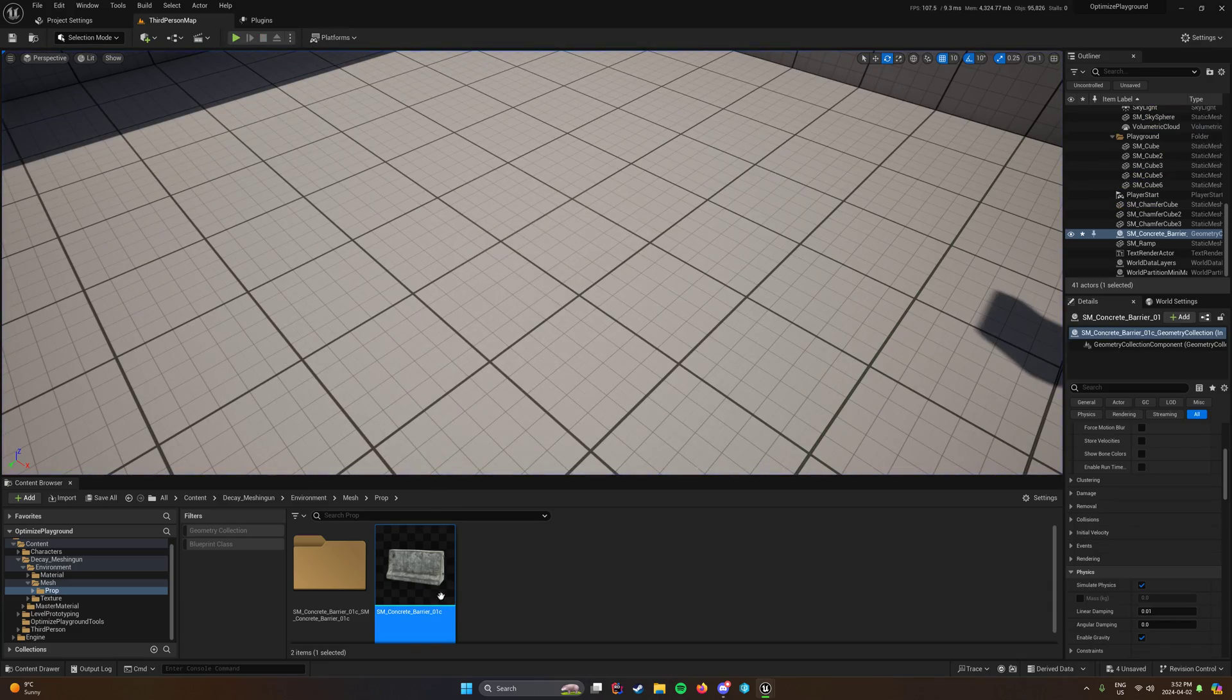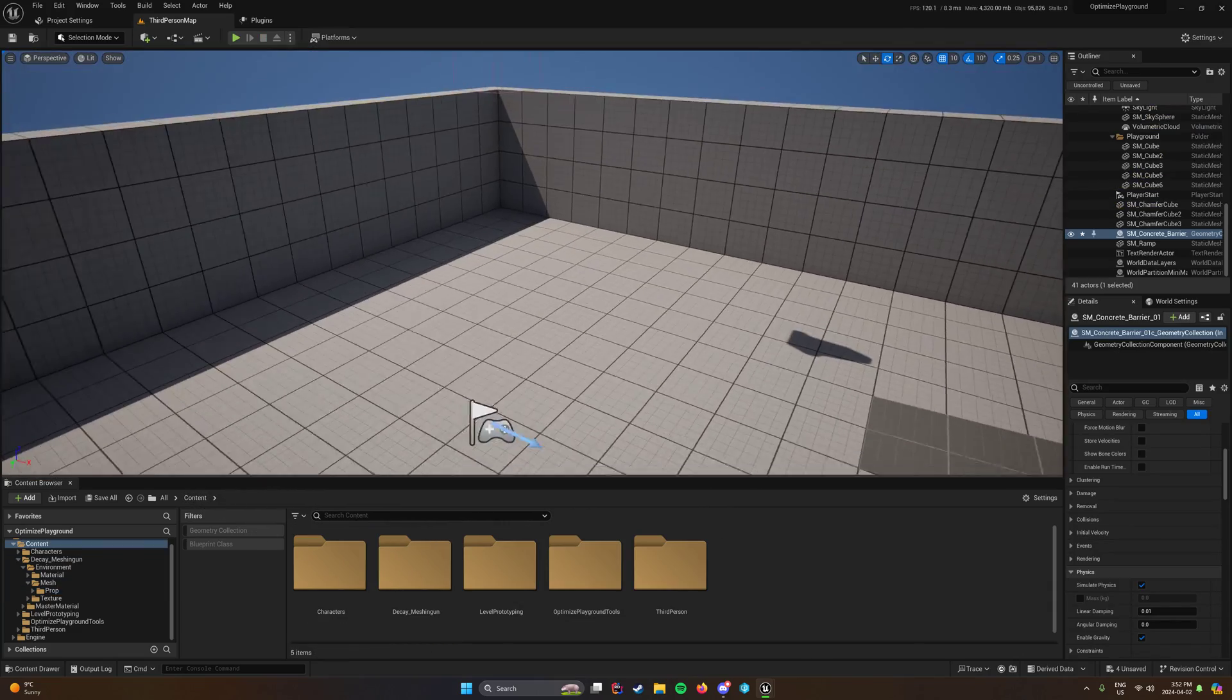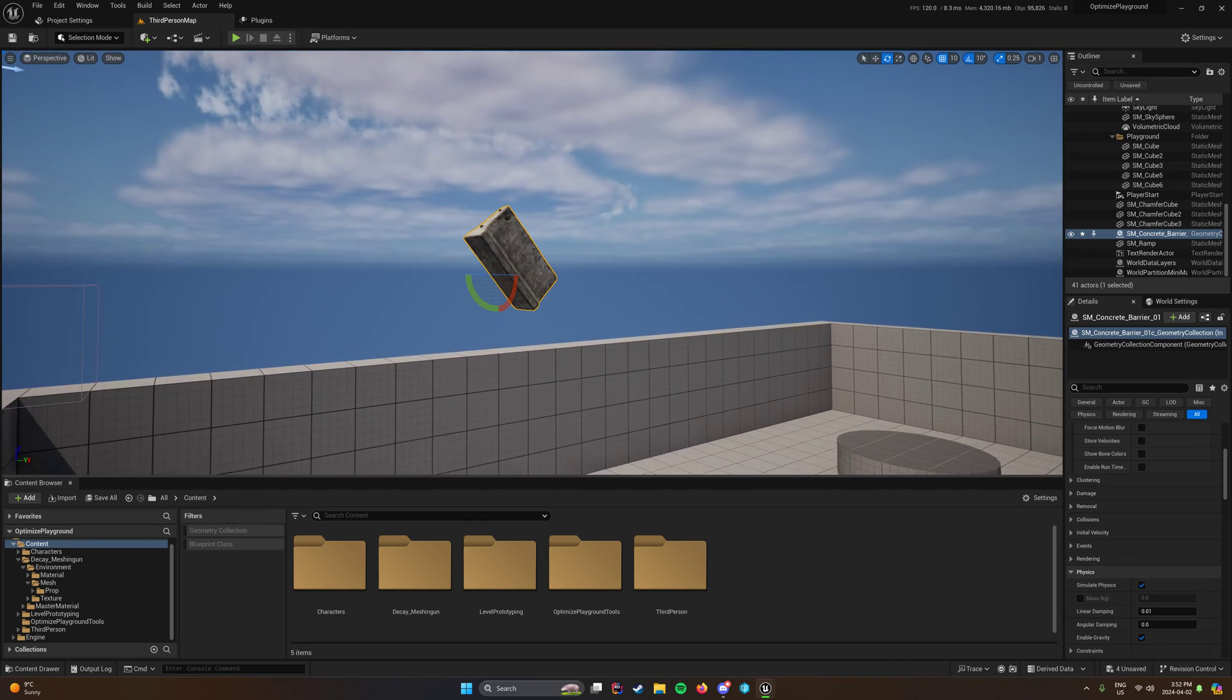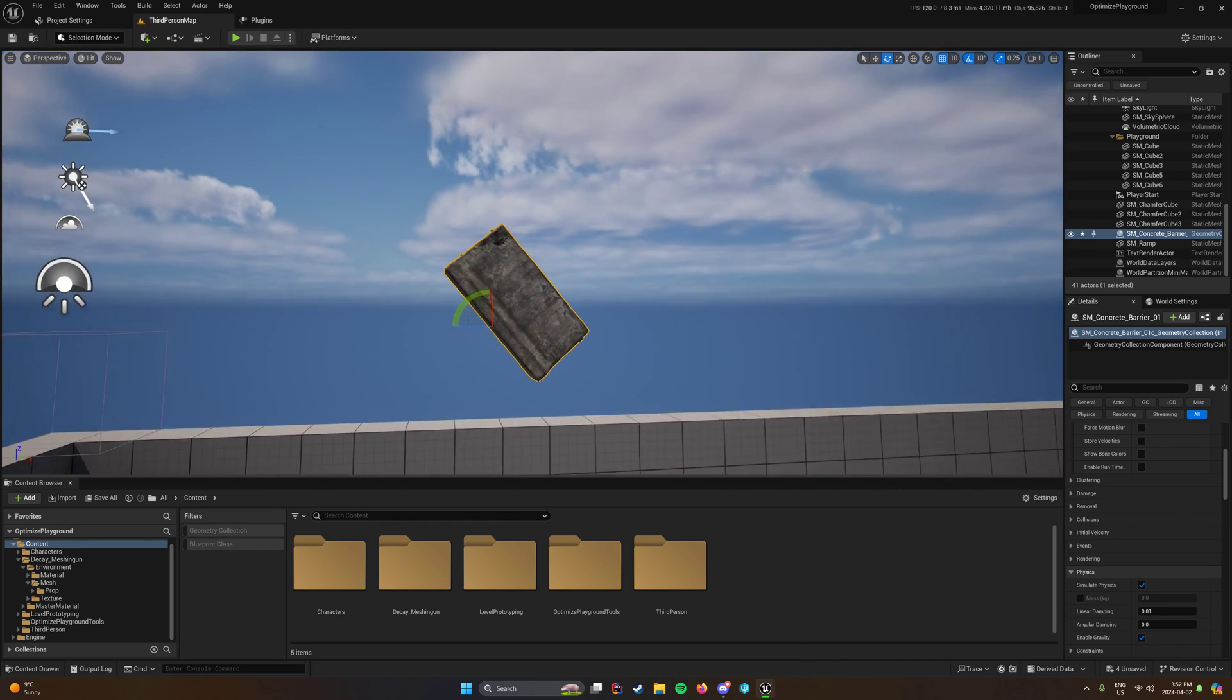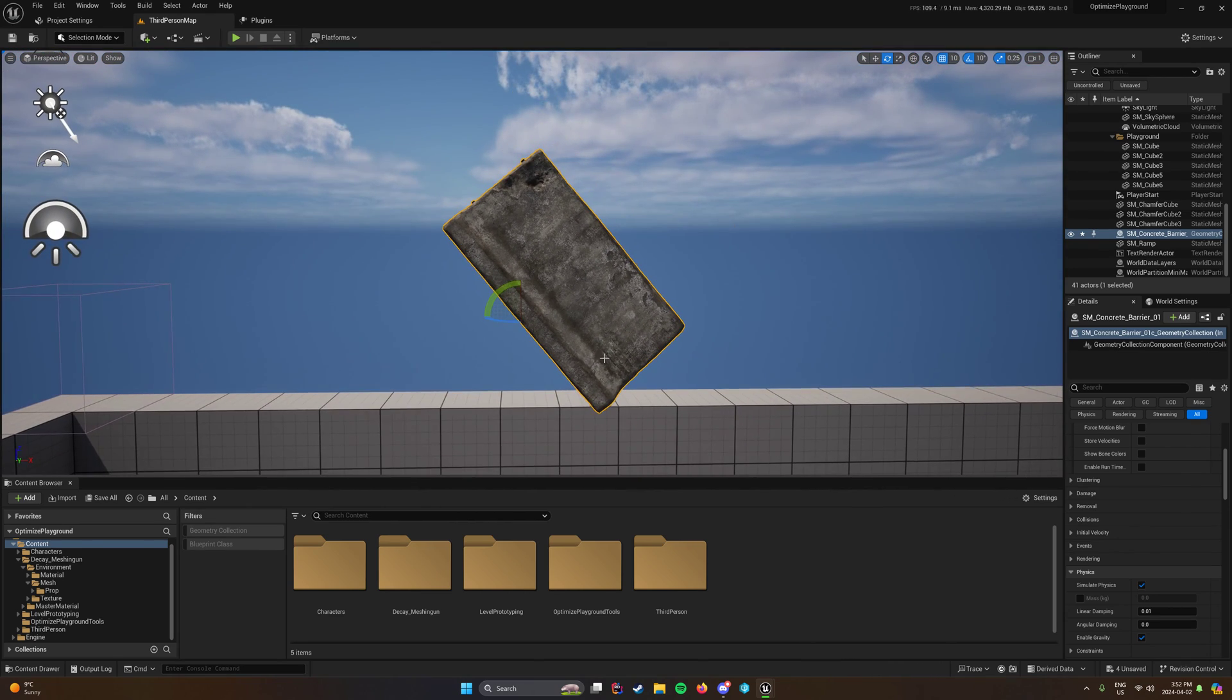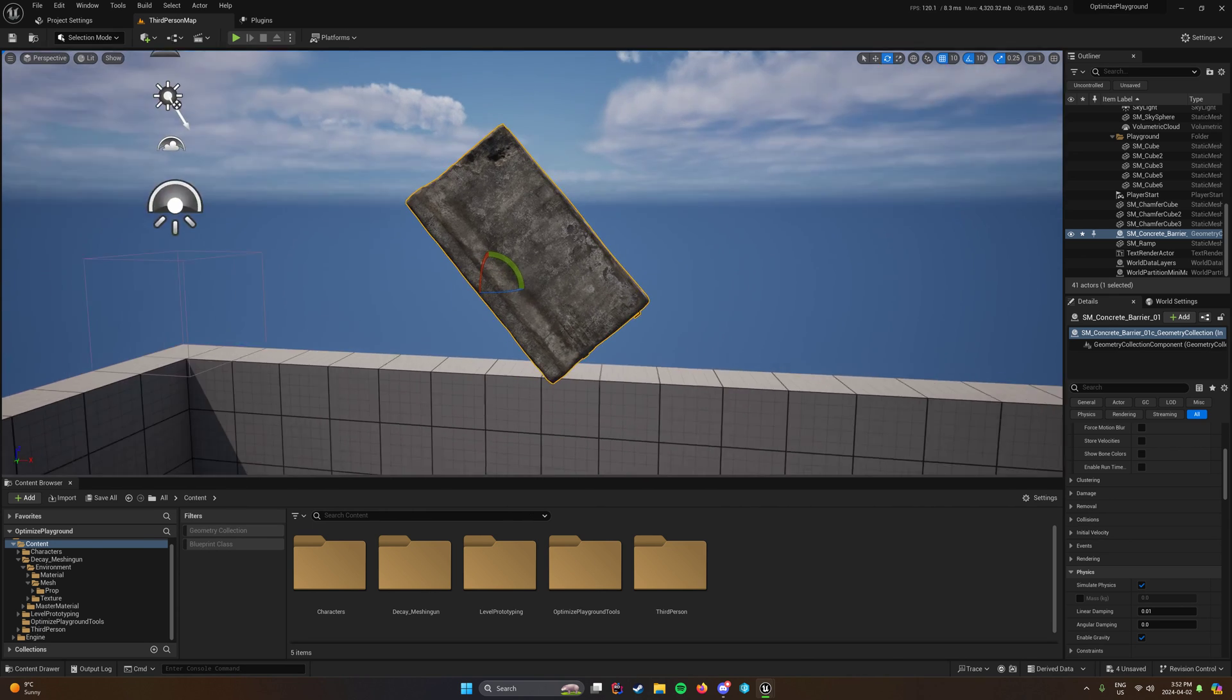It really just drops your poly count and makes it so you can use those assets a little bit better for some stuff. You could probably use nanite or you can use nanite with chaos, but you can't use runtime vertex painting.